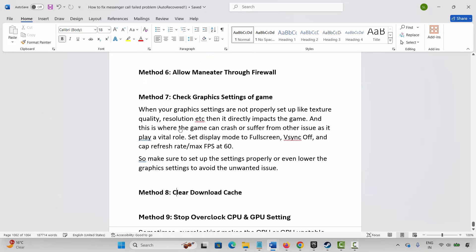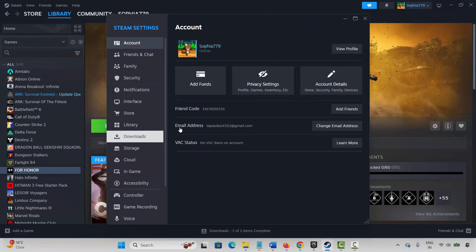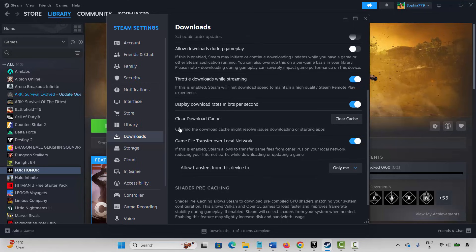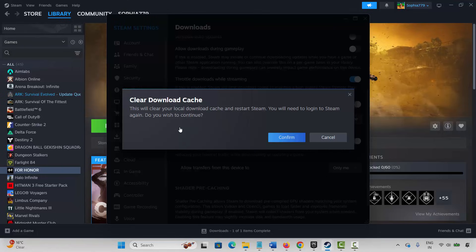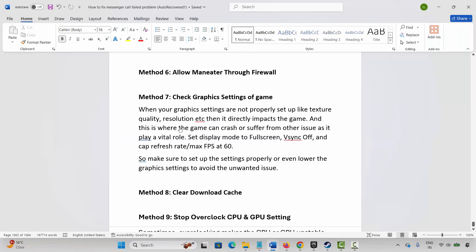If not, the next method is to clear the download cache. Steam users go to Steam, click the Steam option, click Settings, go to Downloads, and click Clear Download Cache. This will clear your local download cache and restart Steam, and you will need to log in again. After confirming and logging back in, try to launch the game and click Play to check if it works.